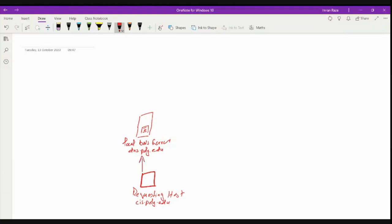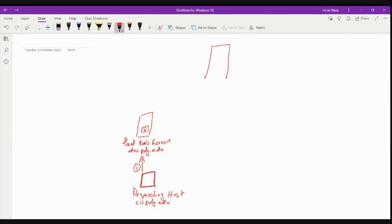The request will be forwarded to the local DNS server, say dns.poly.edu, and the host that wants to access another host is cis.polytech.edu. Now, if we have this entry at the DNS server, it would be returned to the requesting host. But we assume that this is not there in the local DNS server, so the request would be forwarded to the root DNS server.